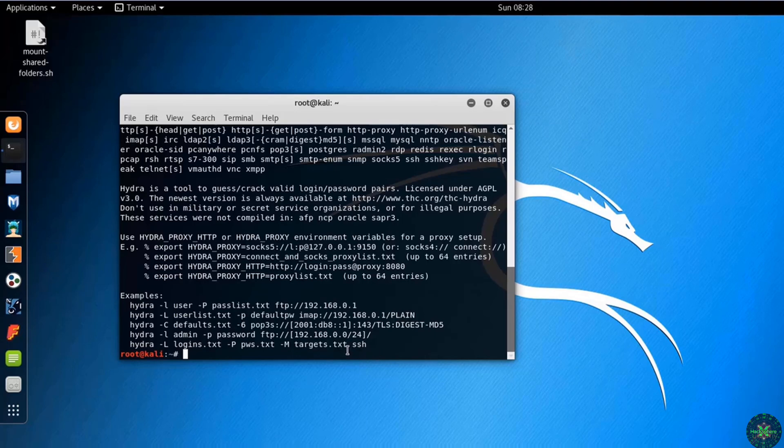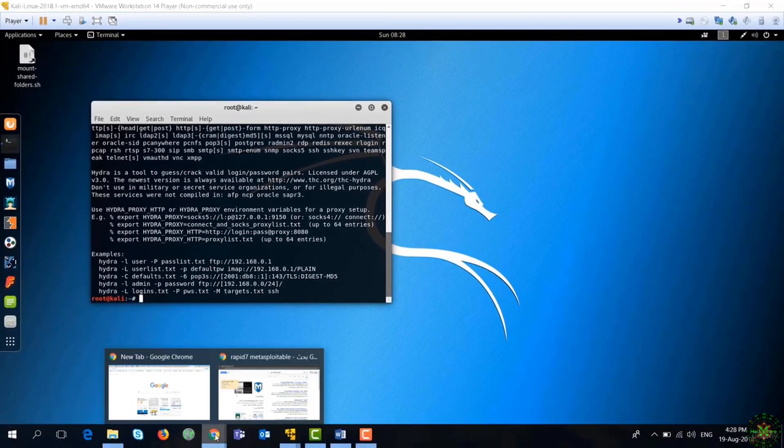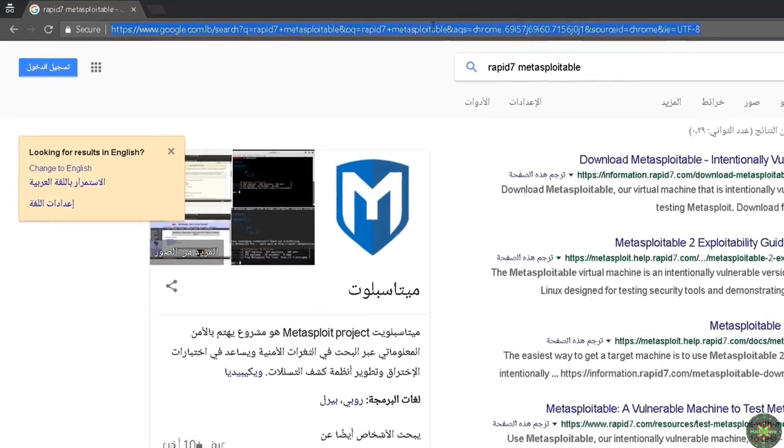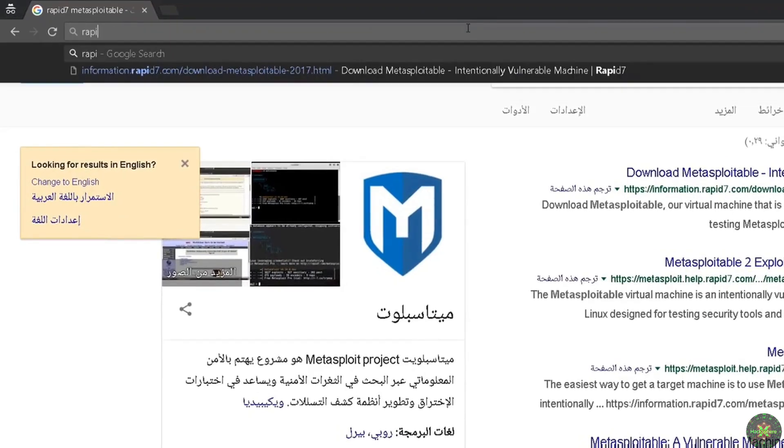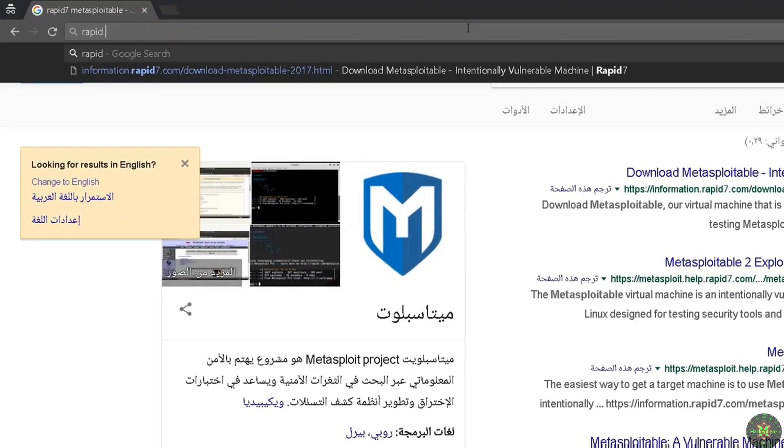So for this purpose we need to attack a vulnerable Unix target machine and the best thing to do is to go to Rapid7 website and install Metasploitable OS from there.